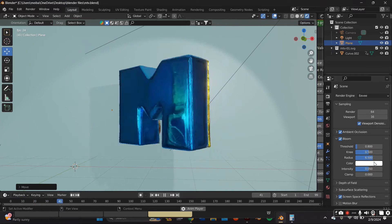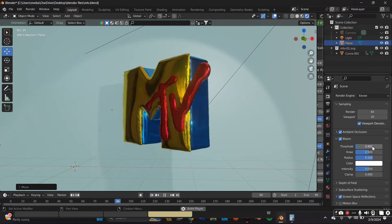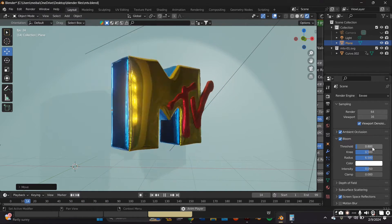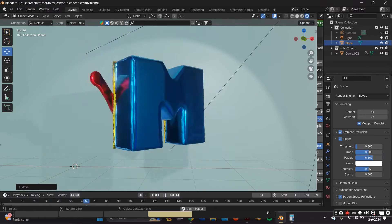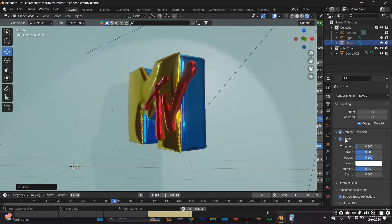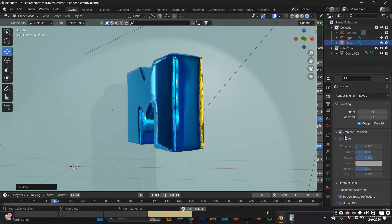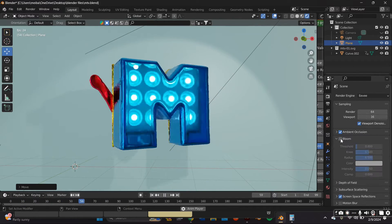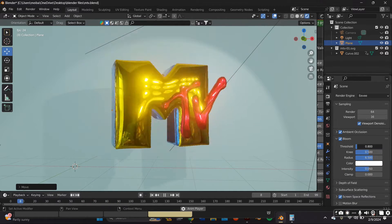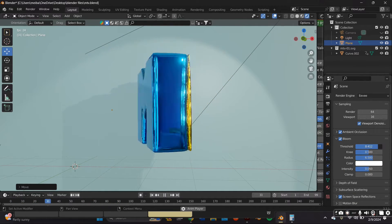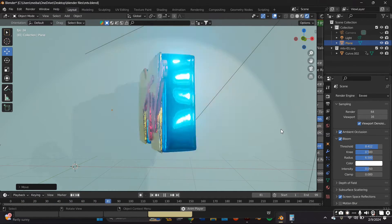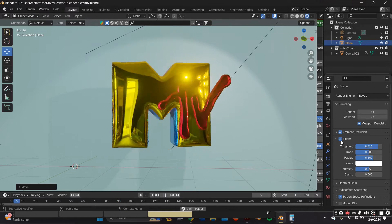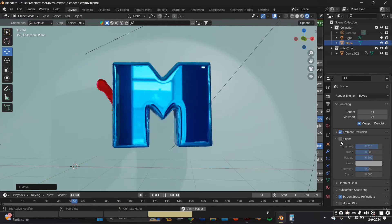In this video, I'll be creating this rotation animation. I'll also be creating this Chrome 3D MTV logo. The tools I'll be using are Adobe Illustrator and Blender 3.0. If you want to learn how to make this, keep watching.